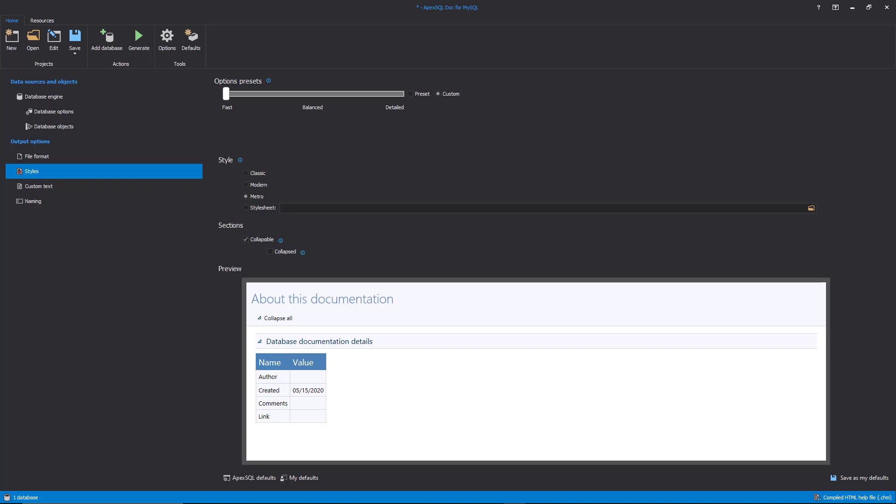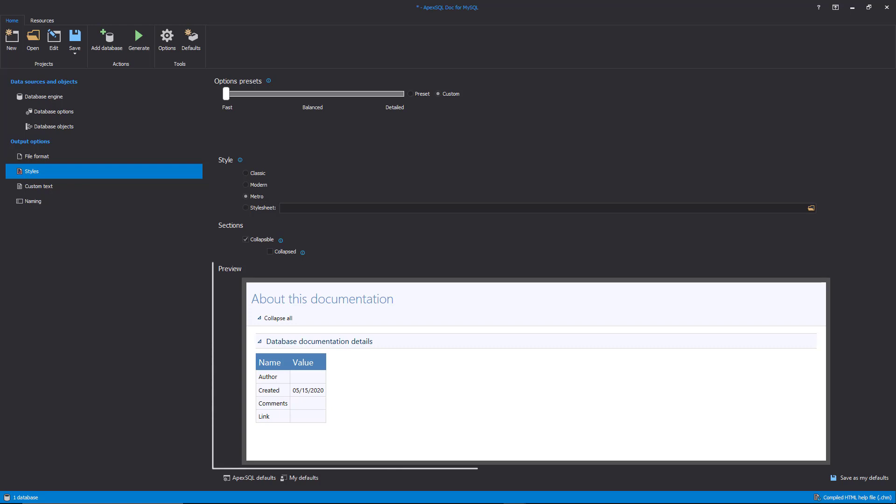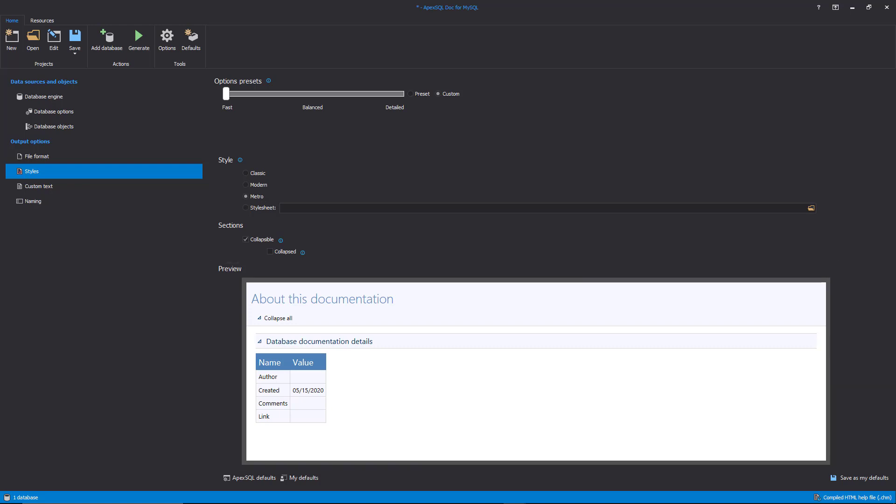The style of the documentation can be defined under the Styles tab. Available styles are Classic, Metro, and Modern. An example of selected style and how the documentation will look like will be shown at the bottom of the MySQL documentation tool.